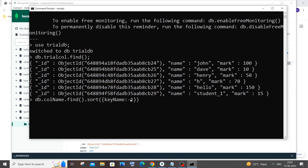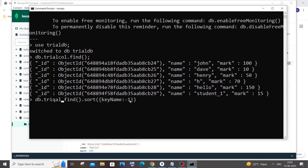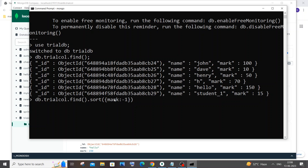In our case the key name is 'mark' and minus one corresponds to the sorting order. If you give minus one it means descending order, that is largest to smallest. If you give just one it means ascending order, which is smallest to largest. So here we are basically sorting our documents based upon this particular key.